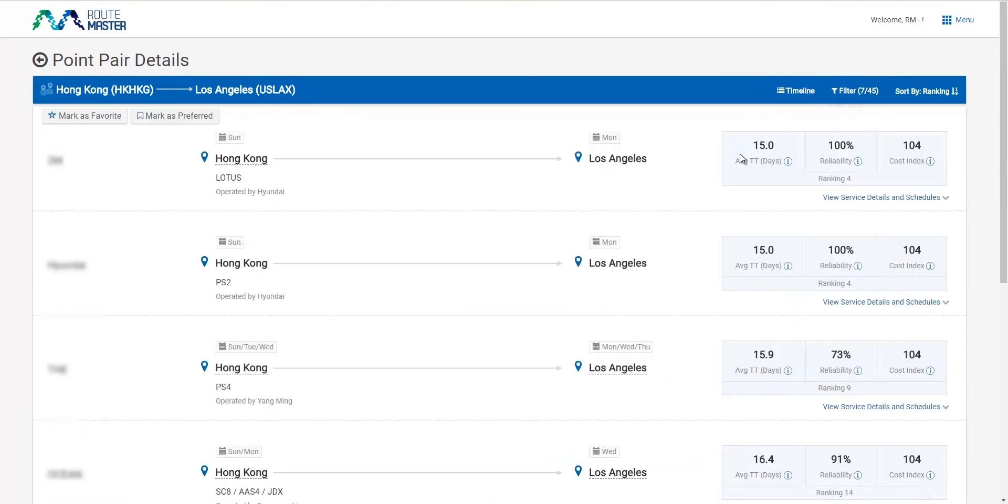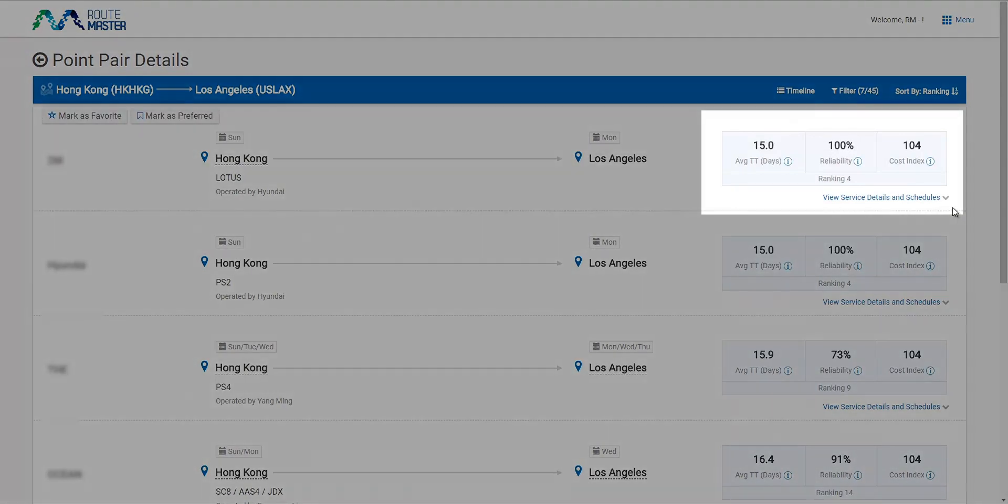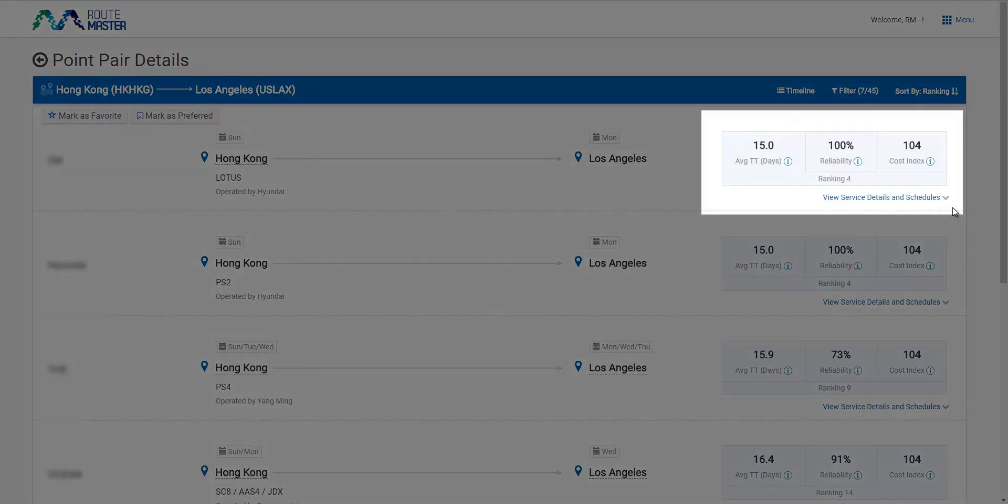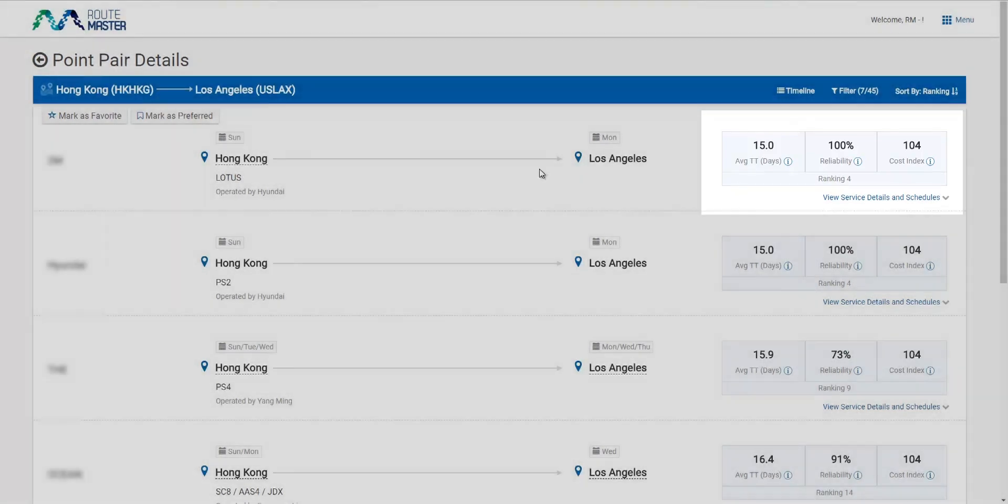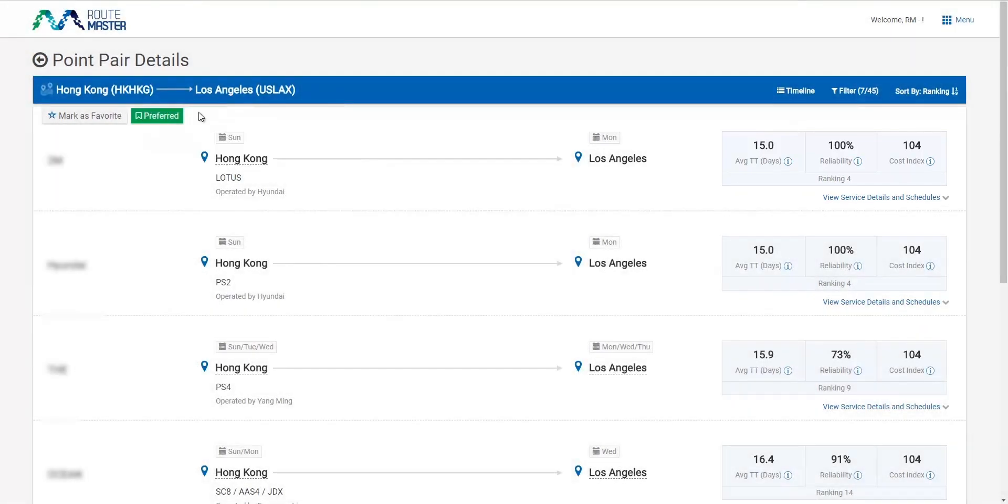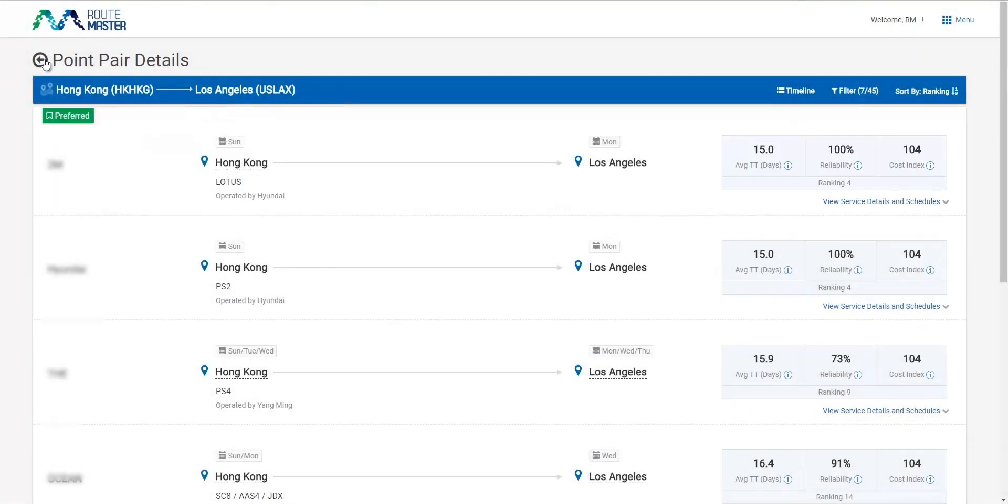This option has the shortest transit time at 15 days without potential delays, and the cost is in an acceptable range. This would be the best option for me.